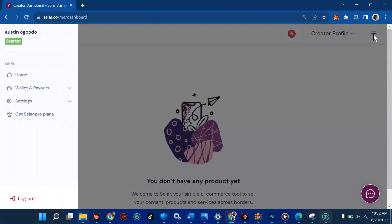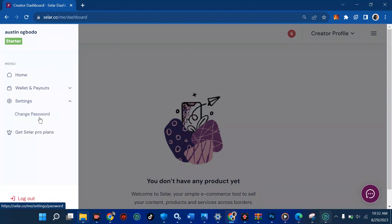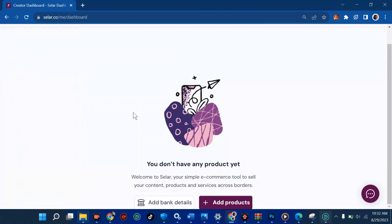Coming back to full screen, we're going to navigate to the hamburger menu. We have Home, Wallet, and Settings. We'll start with Settings — click on Settings to see what we have. You can change your password, but we're not doing that right now. Let's continue with 'Add Bank Details.'